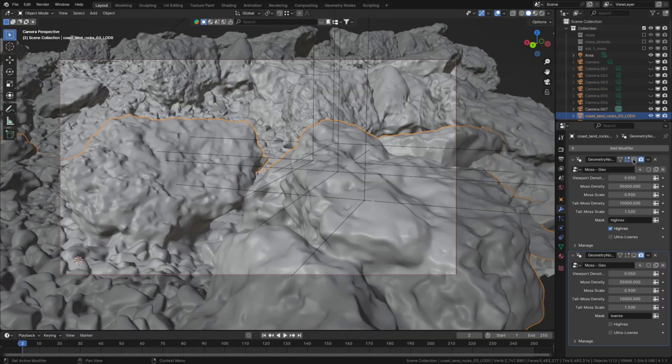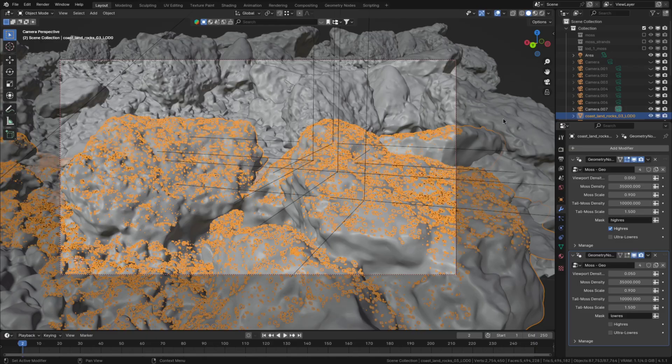Unless you're getting super close to the moss with the camera, which in that case you can just create one setup with the detailed moss and have that close to the camera and one setup with the low-res graph and have that further away from the camera and optimize it that way.